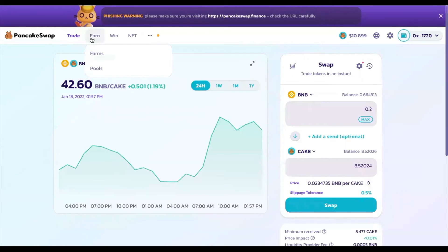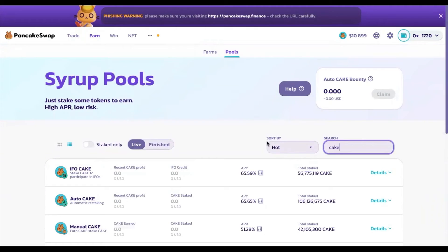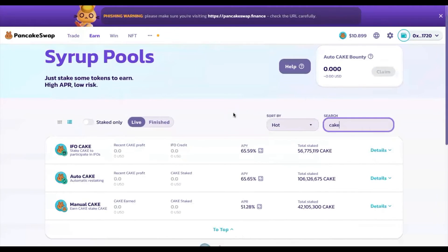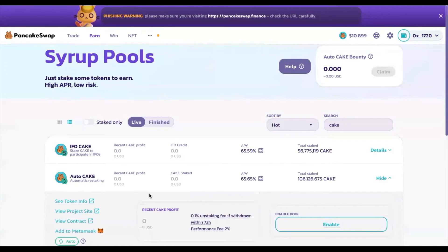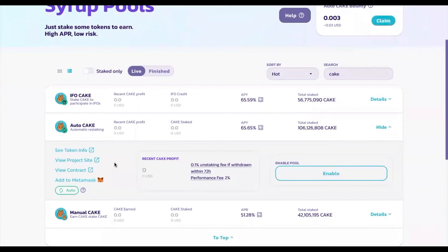Navigating back to PancakeSwap, go to Earn, then Pools, and search for CAKE. You'll be able to see the different types of CAKE staking available. The one I typically go for is the Auto CAKE pool — this one auto-compounds your rewards every epoch, which means you just sit, wait, and reap the rewards.